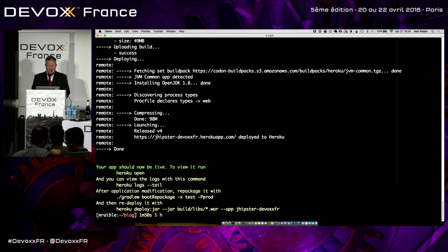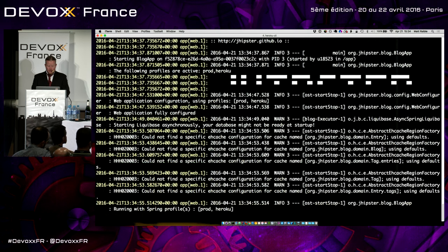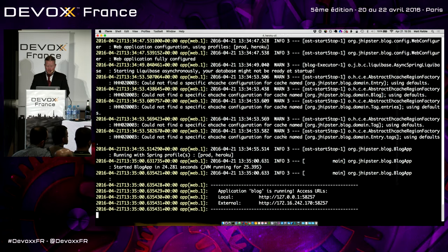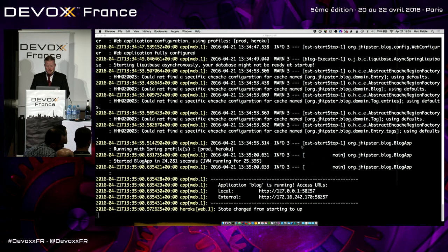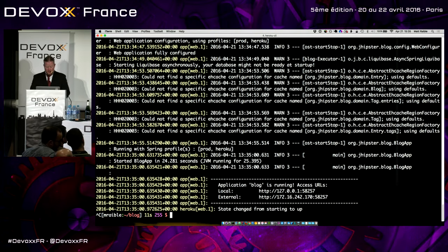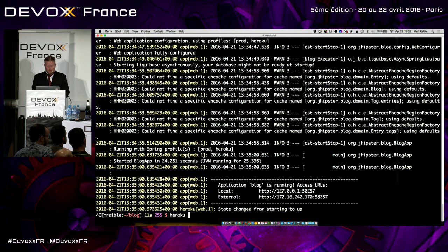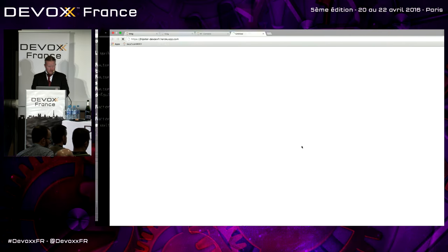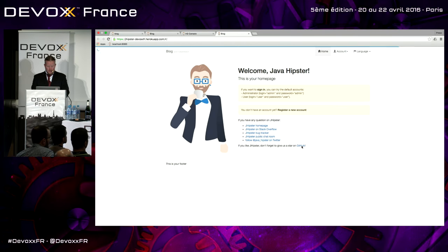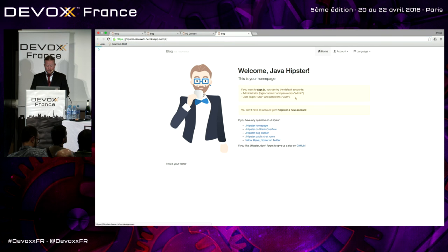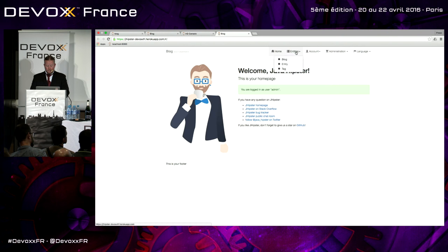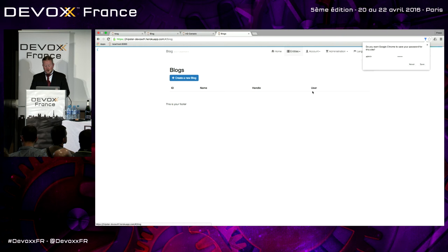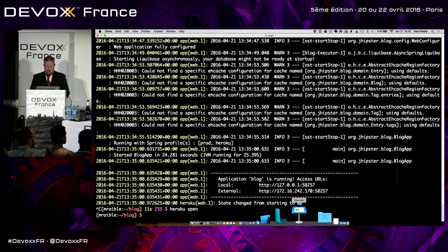And there we are. So we can do Heroku logs. I have an alias for it, HL. And you can see it's still starting up there, running with prod Heroku. And it's up and running. So now we can cancel that and do Heroku open. There it is. Deployed on Heroku, jhipster-devoxfrance.herokuapp.com. Now there's no data in here, right? Because we didn't deploy our database with it. But pretty cool stuff.